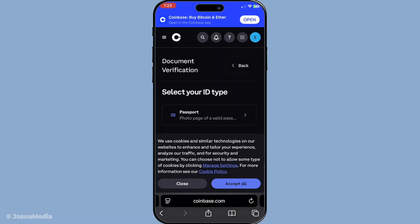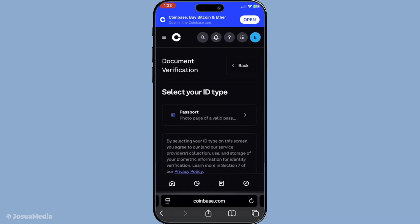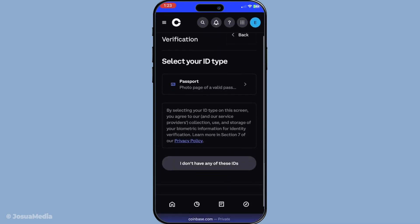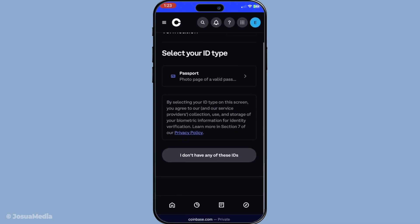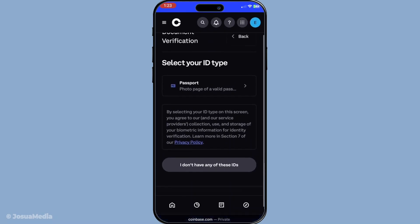Once you've uploaded all the necessary documents, submit them for review. Coinbase will then take some time to review your submission and make sure everything is in order. While the exact review time can vary, it typically won't take more than a few days.